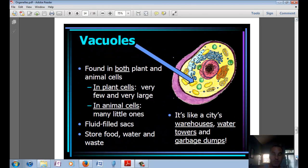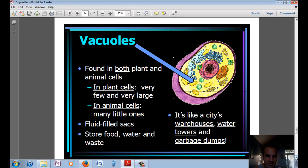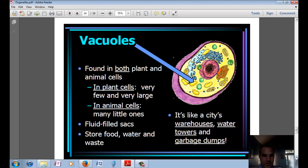Vacuoles are the storage center of the cell. There are small ones in animal cells, and in plants there's a really large one. Plants need to have on hand a large storage of water and materials so they can make sugar at any time, and that's what they use their vacuole for. Vacuoles are filled with fluid and are like the warehouses and water towers in the city.